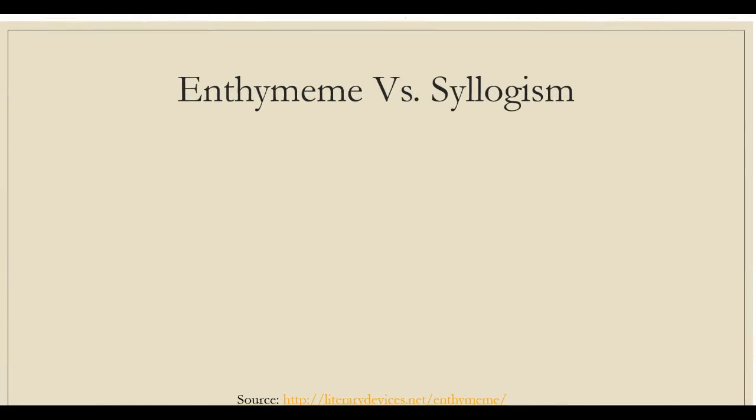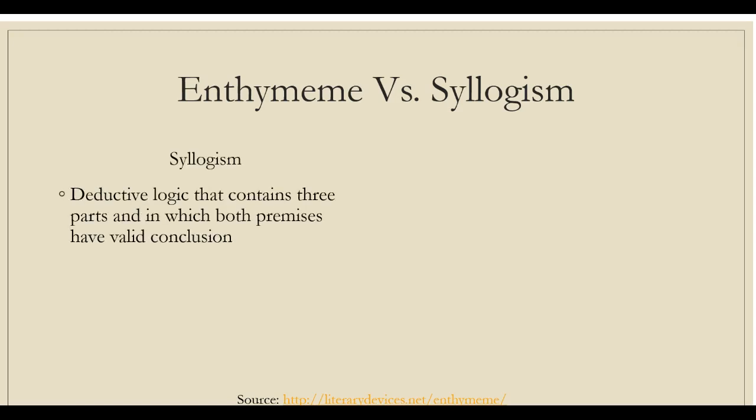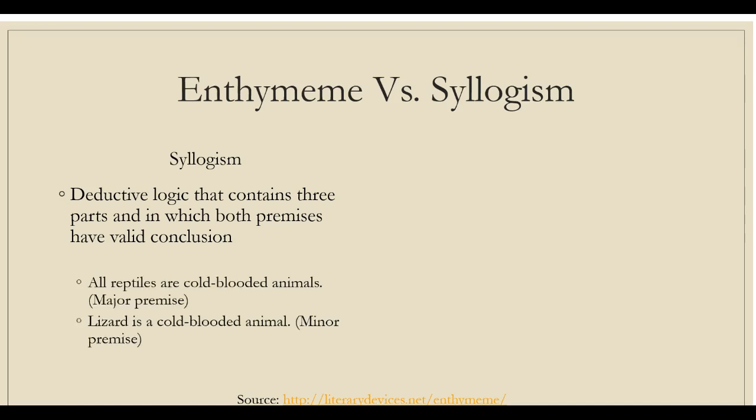The two terms enthymeme and syllogism seem to be alike. However, they are not. Syllogism is deductive logic that contains three parts in which both premises have valid conclusions, such as all reptiles are cold-blooded animals, lizard is a cold-blooded animal, therefore lizard is a reptile.